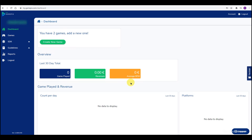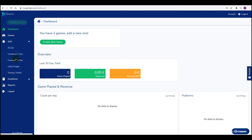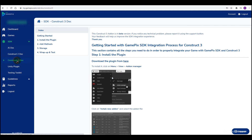In this tutorial, I'm going to show you how to integrate GamePix SDK into your Construct3 game. First, we need to install the GamePix plugin in our Construct3 engine. Login to your GamePix developer page and under the SDK panel, click on Construct3 Dock.